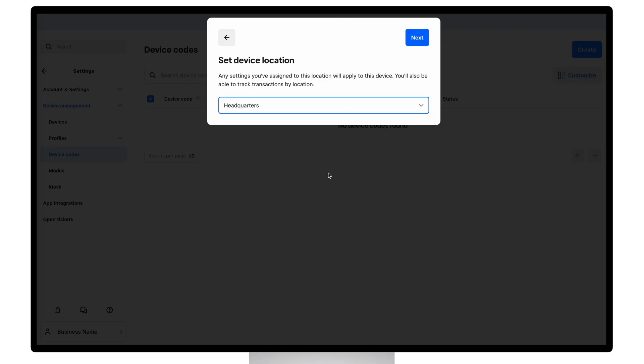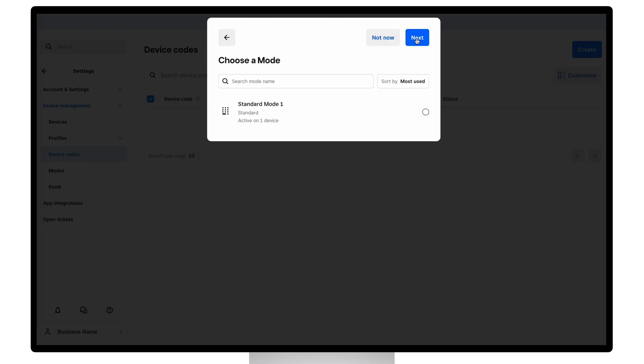And now we need to add a mode to the device code. This will ensure that employees using the device code to log in are using the correct set of settings and features. So we're going to use one of the standard modes that I've already created.